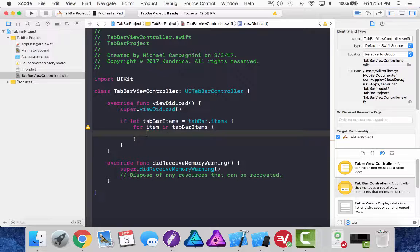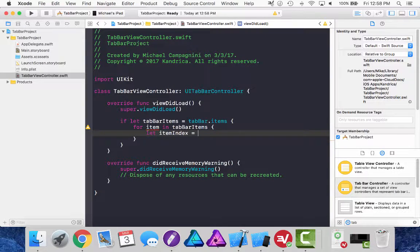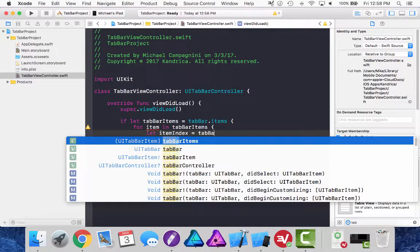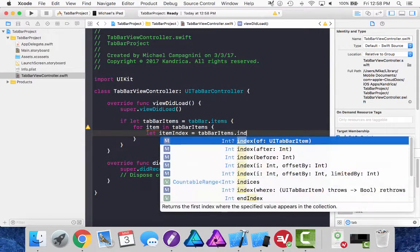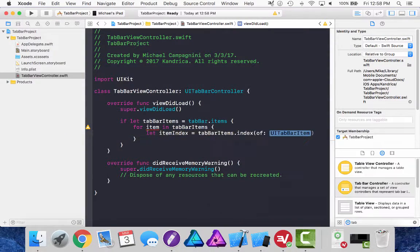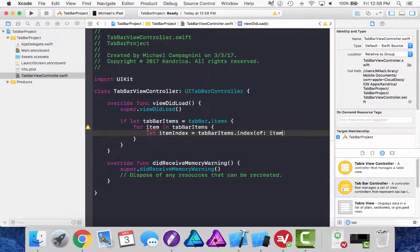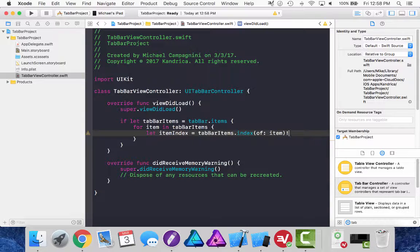And I'm going to create a variable right here that will get the index of the current item inside the tab bar items. So let item index equals tab bar items dot index of and this will be item. This is going to return an optional so I need to use the bang mark to unwrap it.